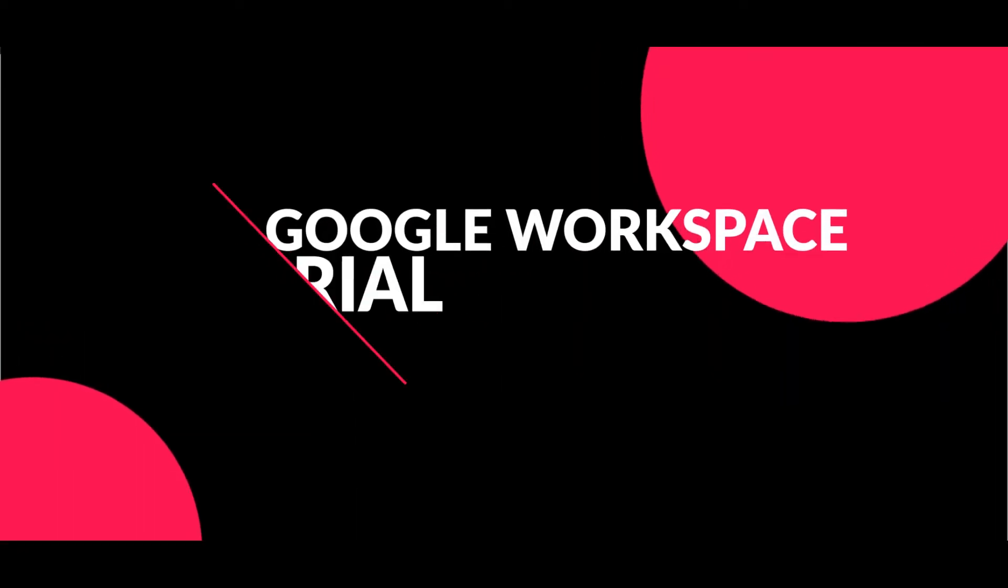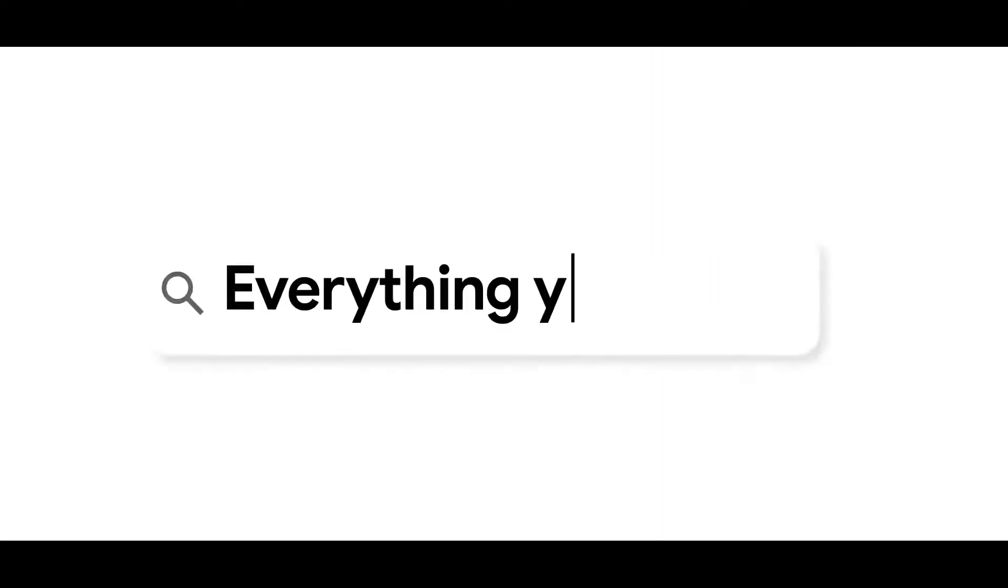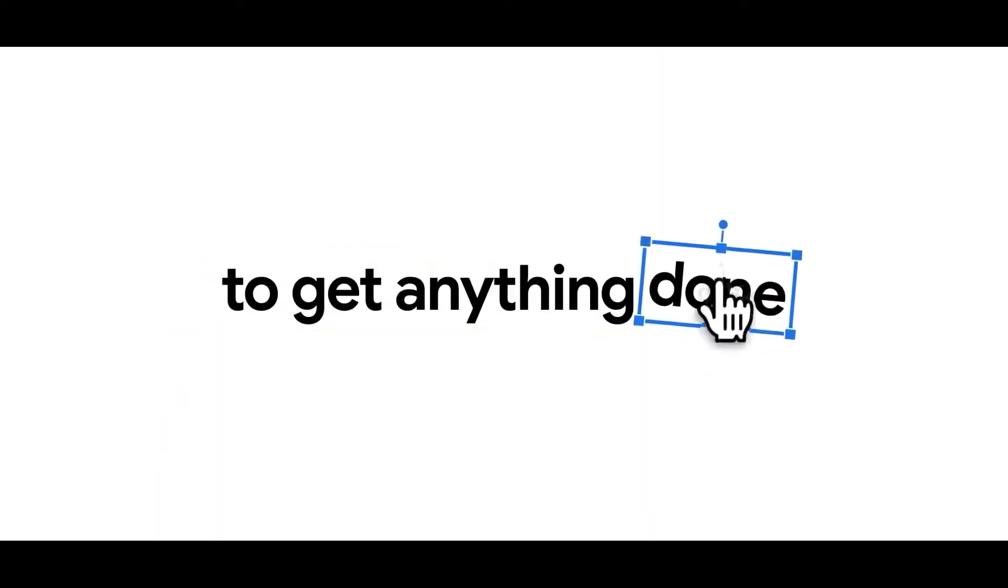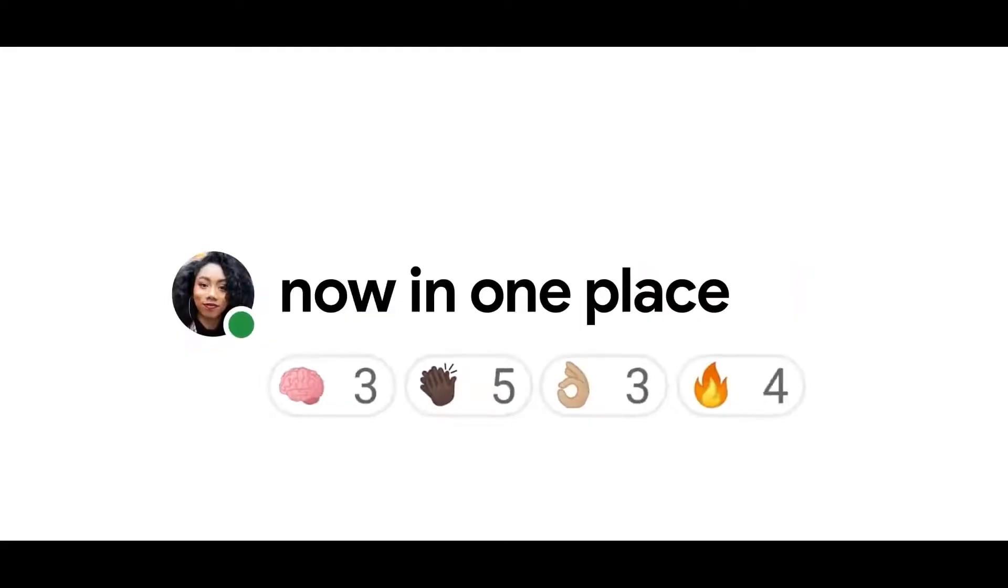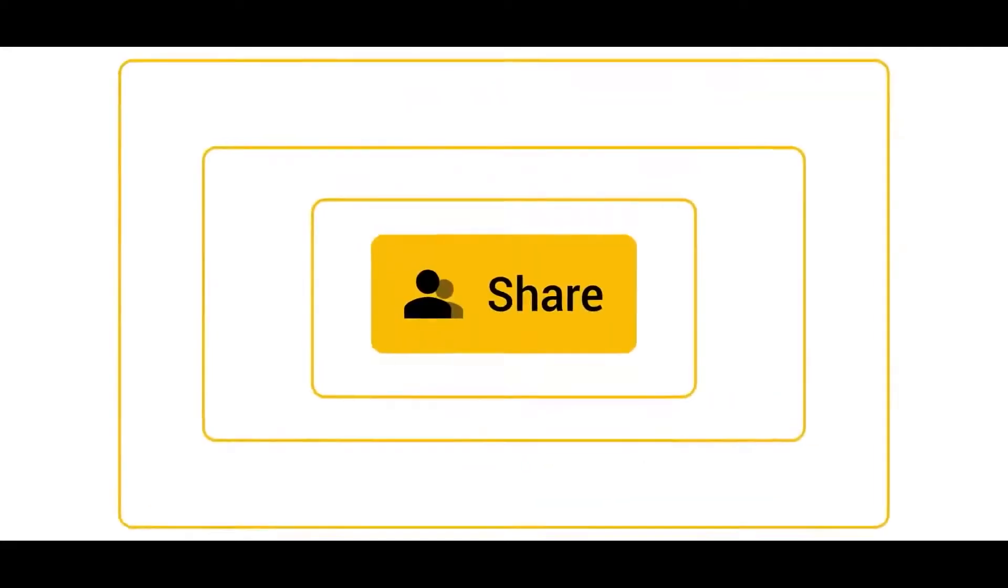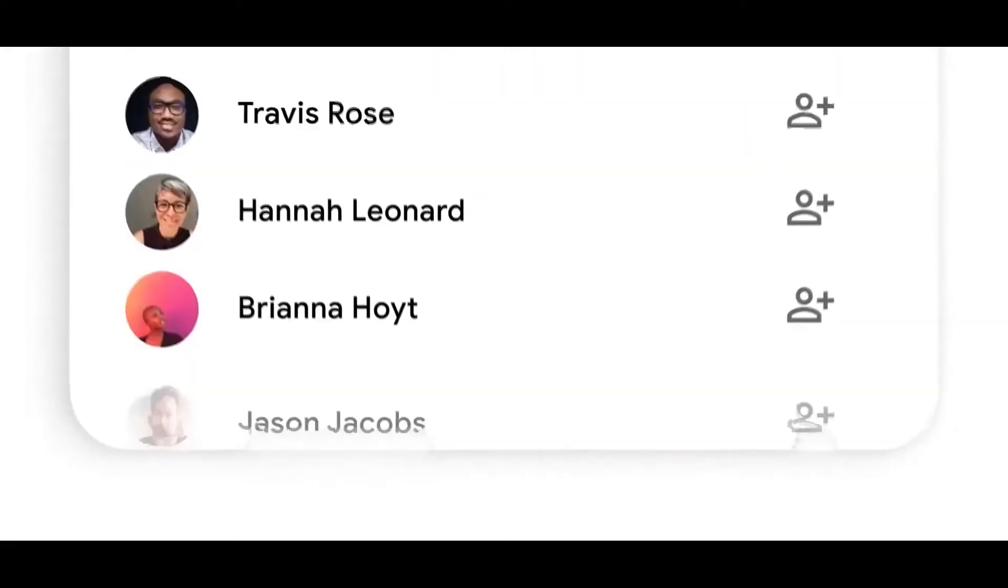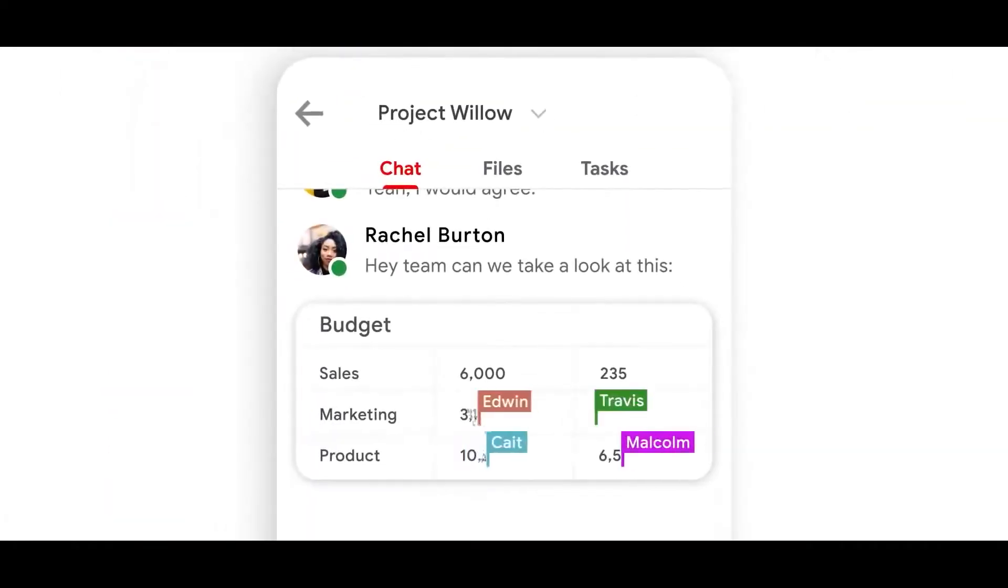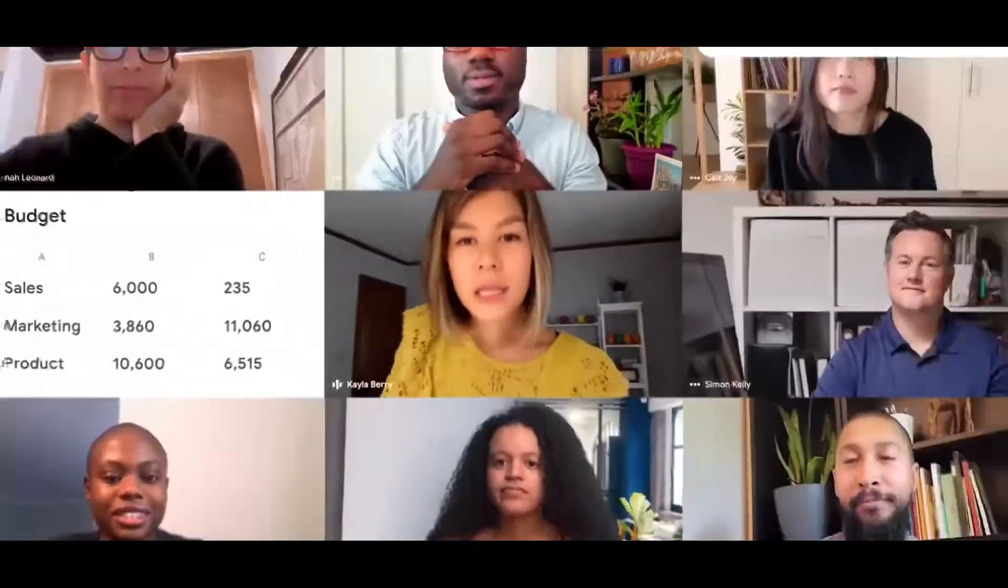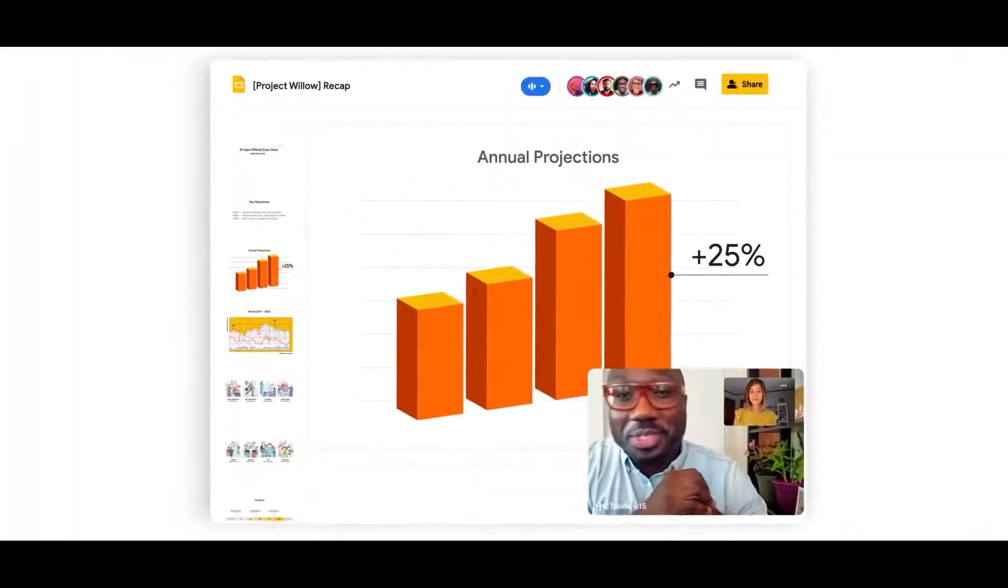Google Workspace tutorial: how to use Google Workspace. With this tutorial, you'll learn how to maximize the features of Google Workspace to work smarter, from creating documents and spreadsheets to organizing your calendar. We've got you covered.